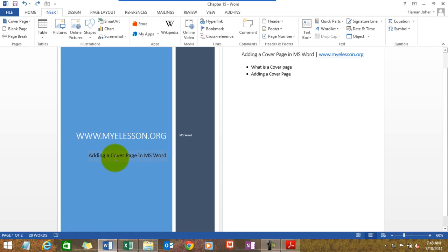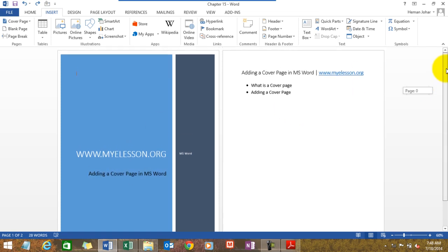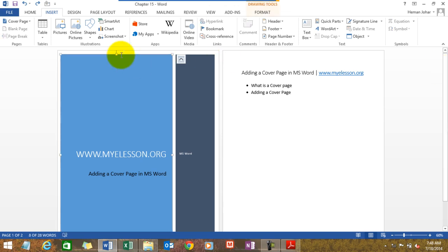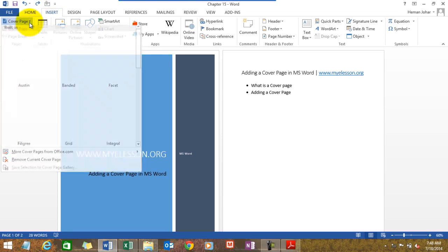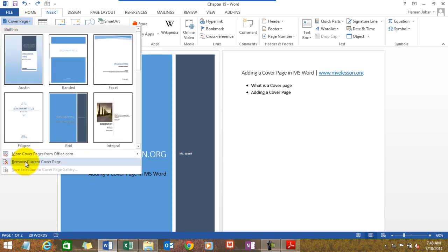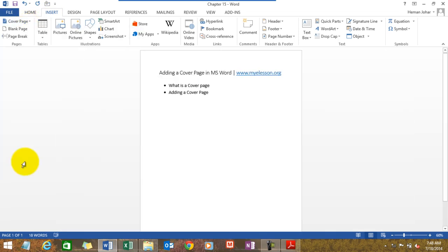I'll tell you how to do that. So before we start on creating cover pages, let me tell you how to delete them. So let's delete this one. Click over here on this cover page. Go to Insert, click on Cover Page, and here you'll find Remove Cover Page — and the cover page is gone.